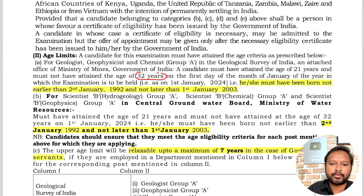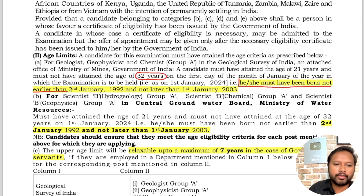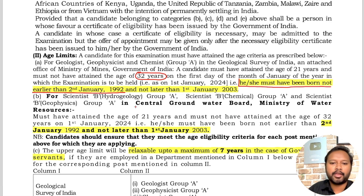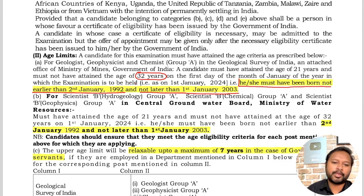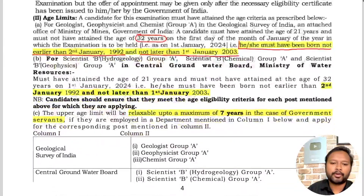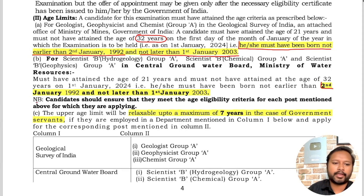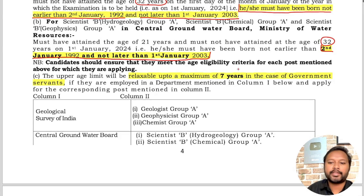The age limit for this exam is 32 years. You must not have been born earlier than 2nd January 1992, and you should not have been born later than 1st January 2003. So if your date of birth falls between 2nd January 1992 and 1st January 2003, you can fill the form. The same age criteria of 32 years applies for the Central Groundwater Board posts as well.